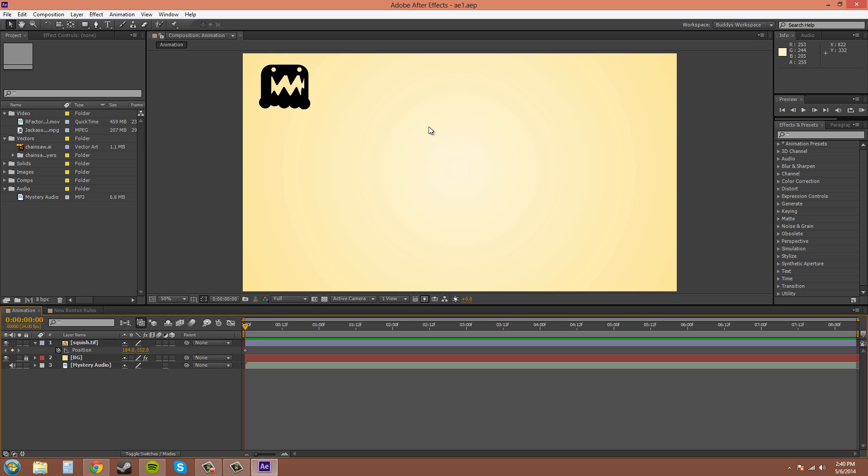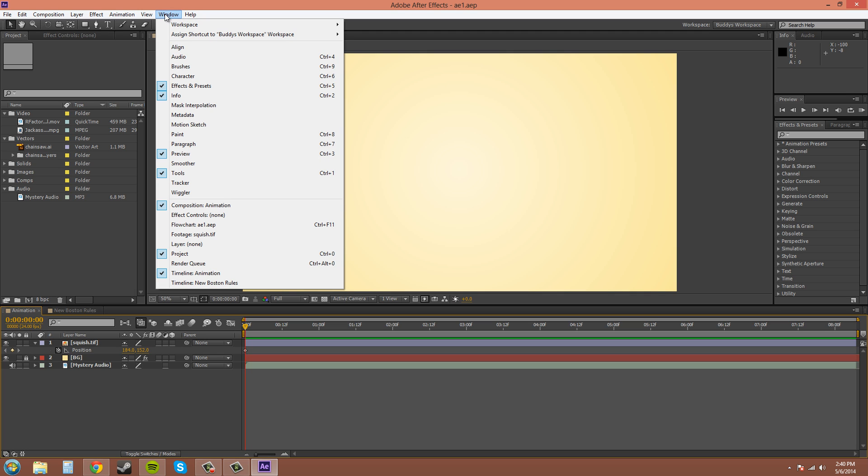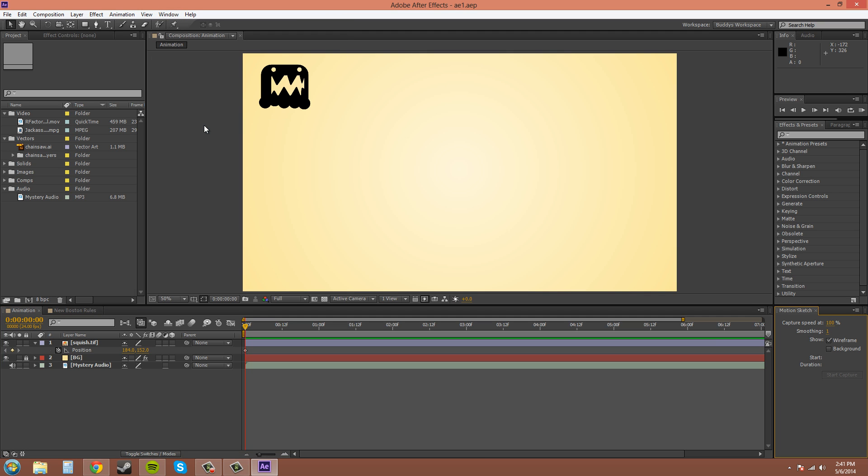So let's go over motion sketching now and basically what a motion sketch is, you take your mouse cursor and you can draw a path and it will animate the position keyframes for you. First we've got to go to window and open up the motion sketch window and it shows up down here and these are the default settings.